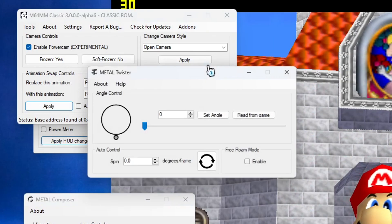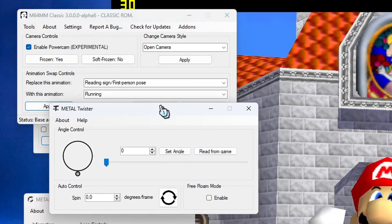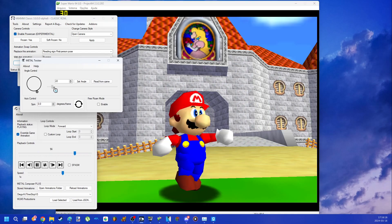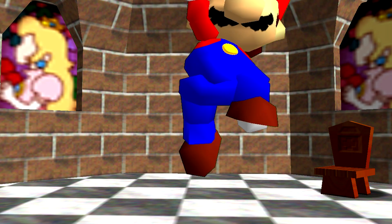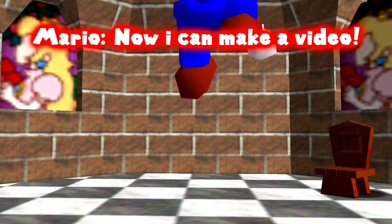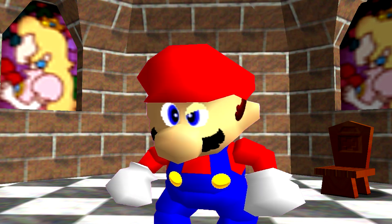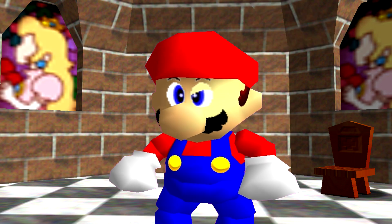And the Twister addon. With this addon you can spin the character. Wait, my little kid. There's more.